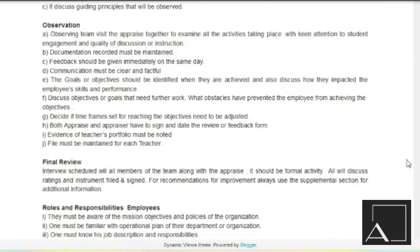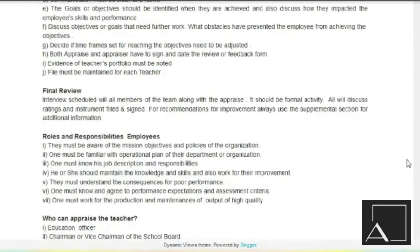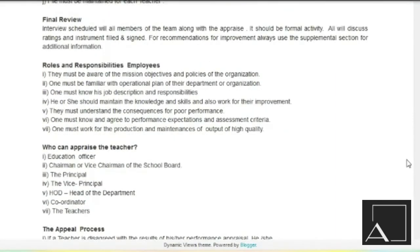Evidence of teacher's portfolio must be noted. File must be maintained for each teacher — all teacher's personal files are maintained. Then comes final review. Interview scheduled will be with all members of the team along with the appraisee. It should be a formal activity. All will discuss rating and instrument filled and signed. For recommendations for improvement, always use the supplemental section for additional information.